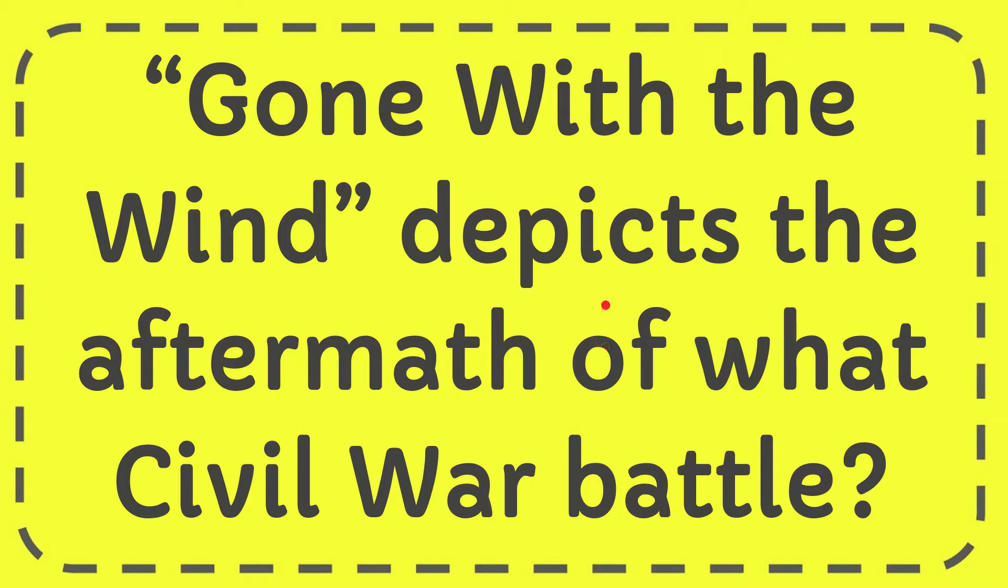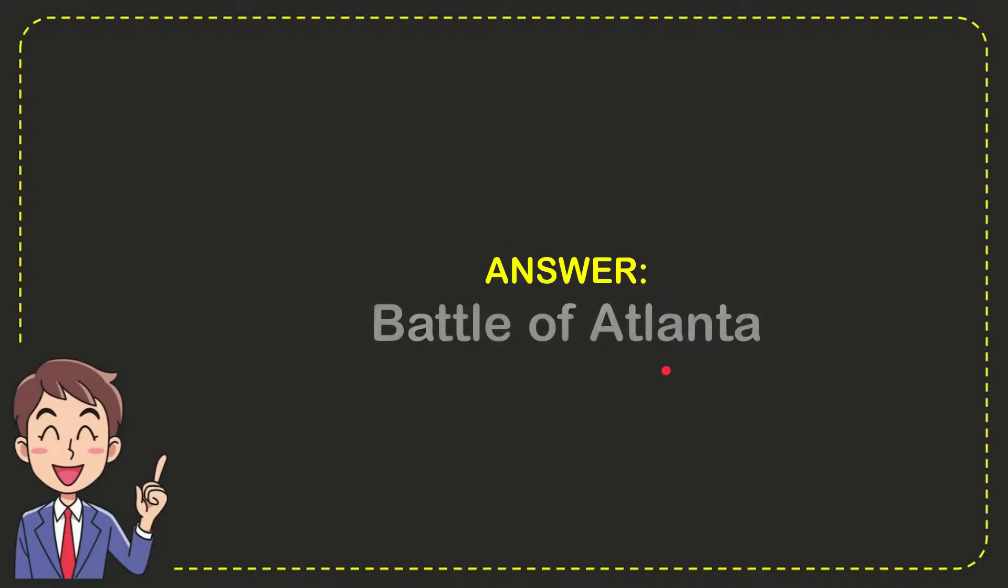In this video, I'm going to give you the answer for this question. The question is: Gone with the Wind depicts the aftermath of what Civil War battle? I want to give you the answer for this question, and the answer is Battle of Atlanta. So that is the answer for the question.